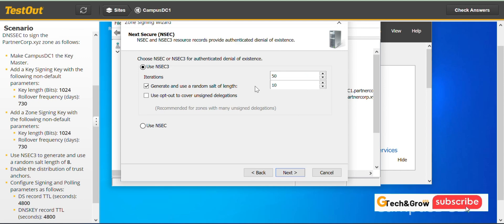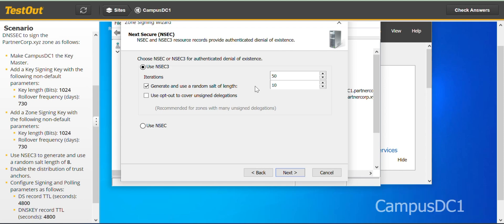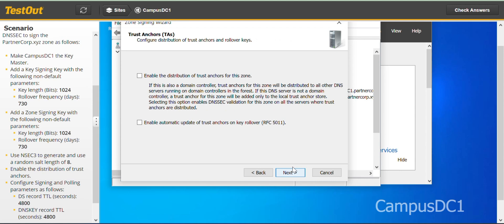Use NSEC3 to generate and use a random salt length of 8. NSEC key is checked and the random salt length, we'll put 8 here and next.